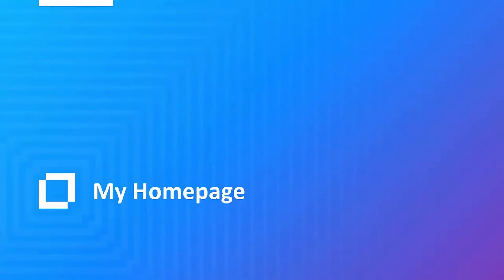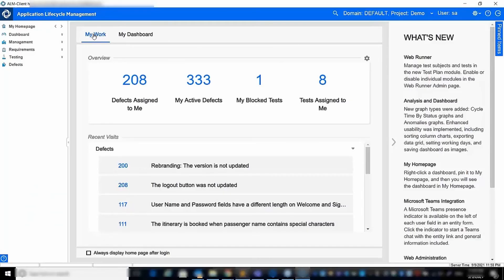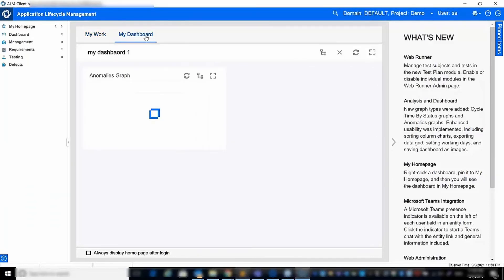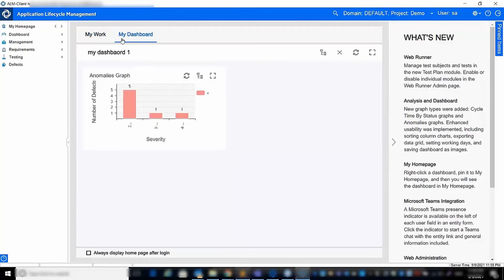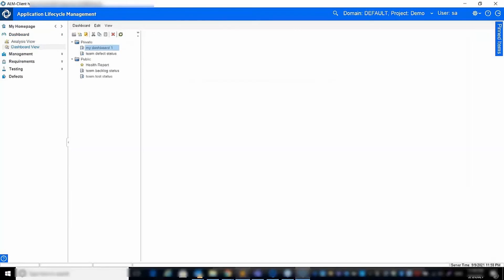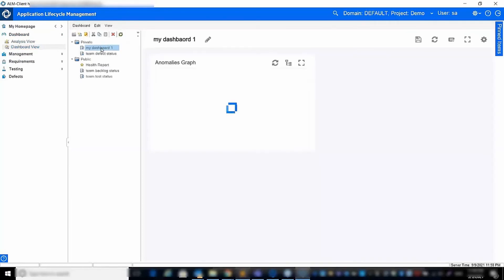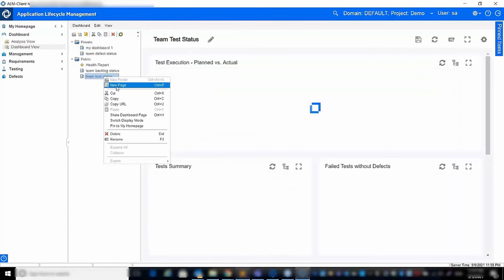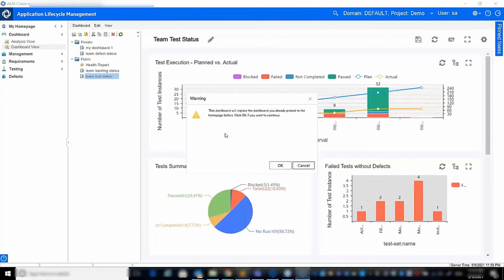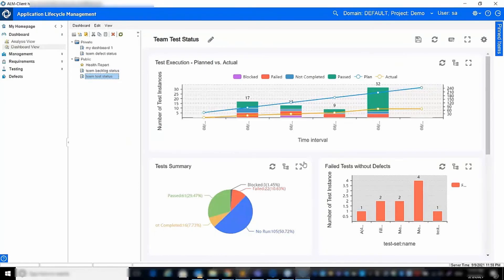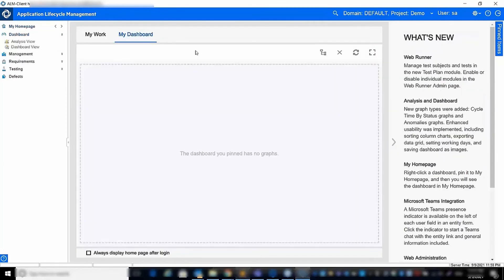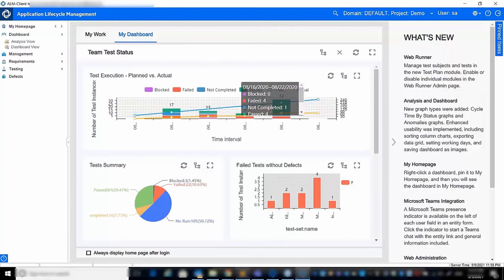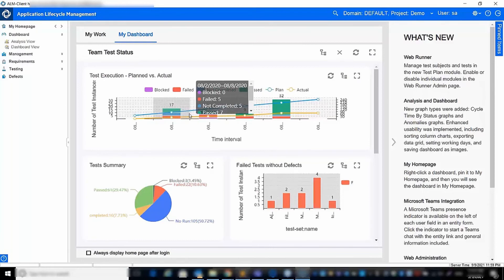By default, My Homepage is the first module you'll see when you log in to ALM QC. In the previous release, we introduced the My Work tab to highlight your open work items and most recent visits. In ALM QC 16, we added the My Dashboard tab to highlight your relevant graphs. To add a dashboard to the My Dashboard tab, go to the Dashboard module, select any dashboard you want, right-click on it, and choose the pin to My Dashboard option. Then, when you go back to the My Dashboard tab, the selected dashboard will be displayed, enabling you to focus on what matters most in any given phase of the project lifecycle.